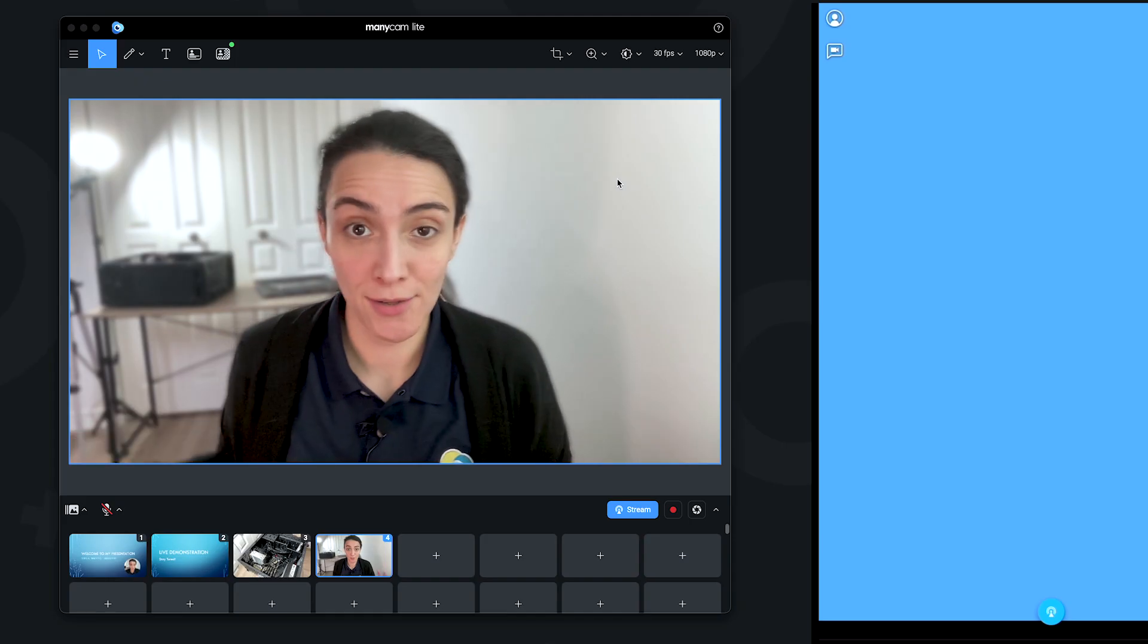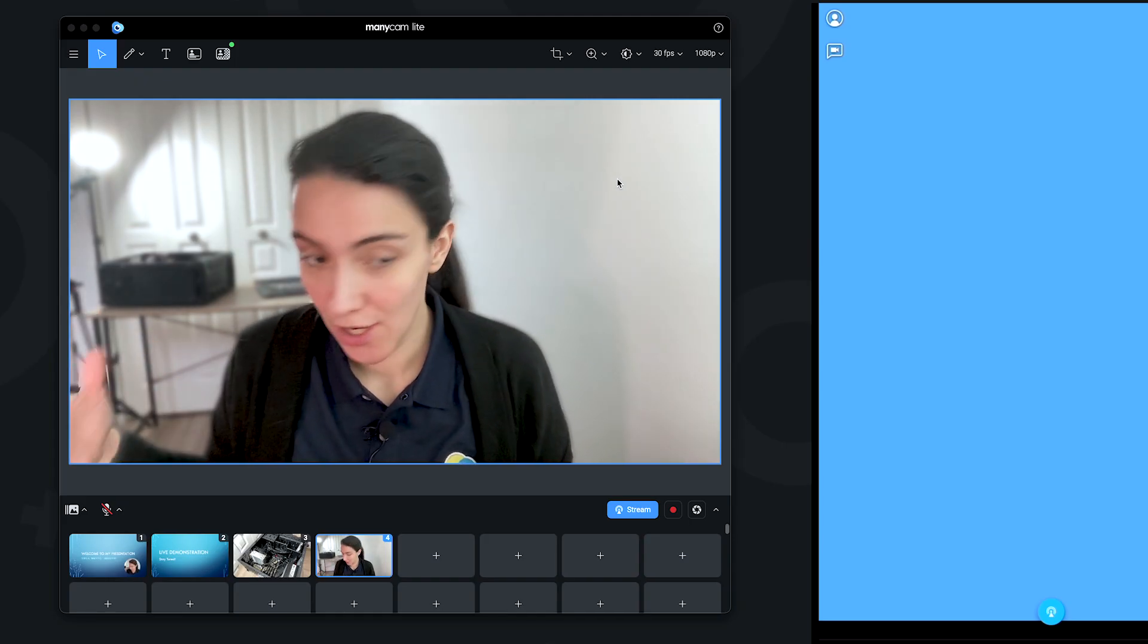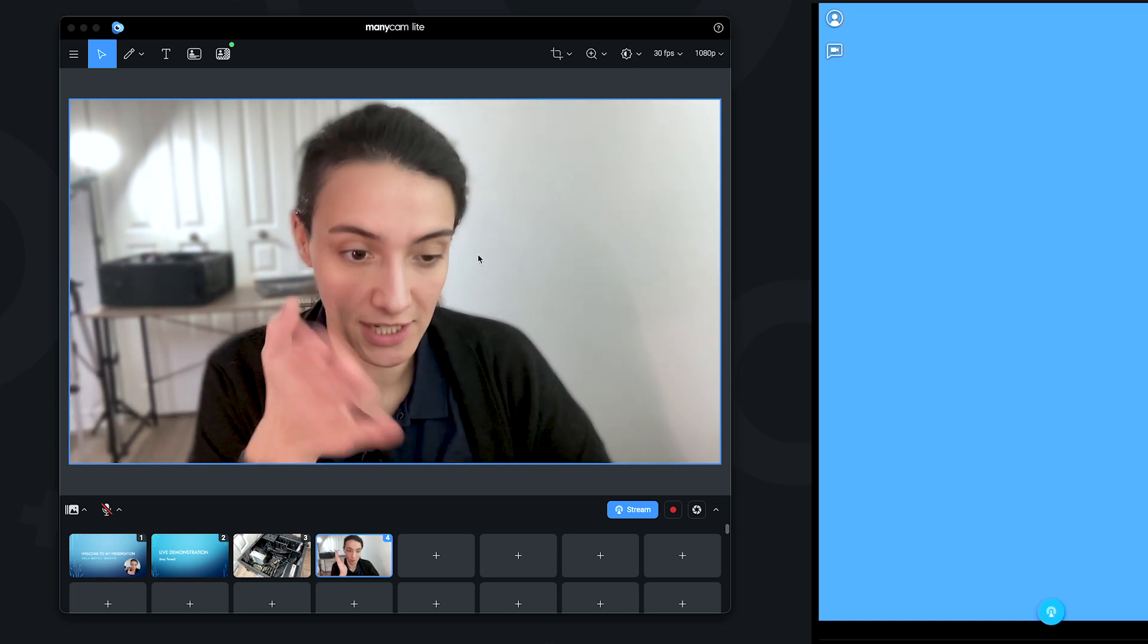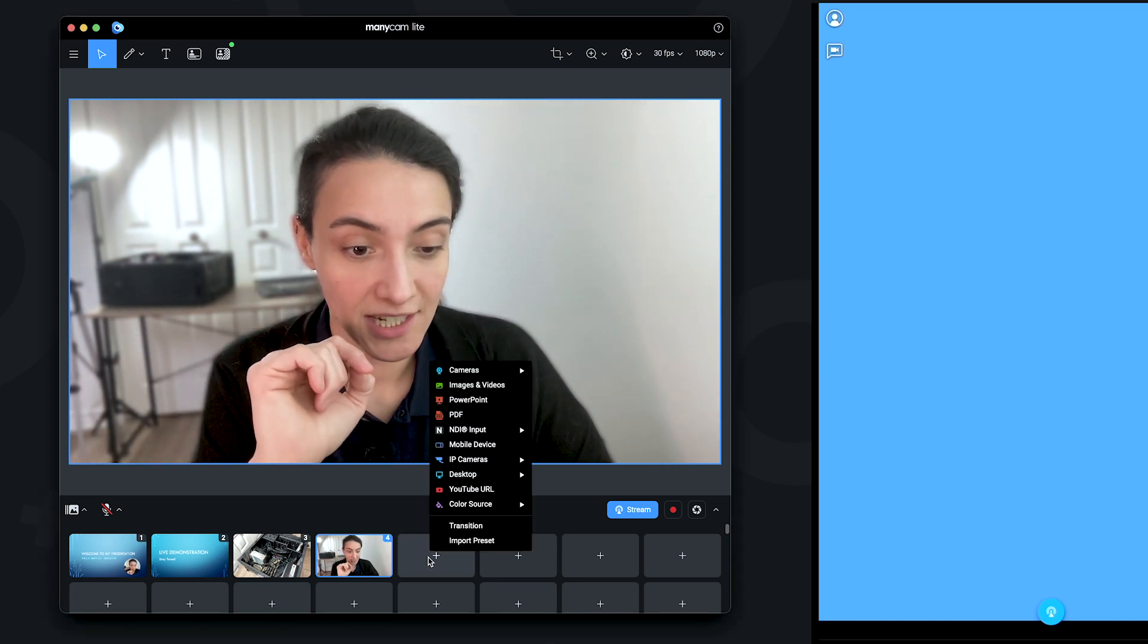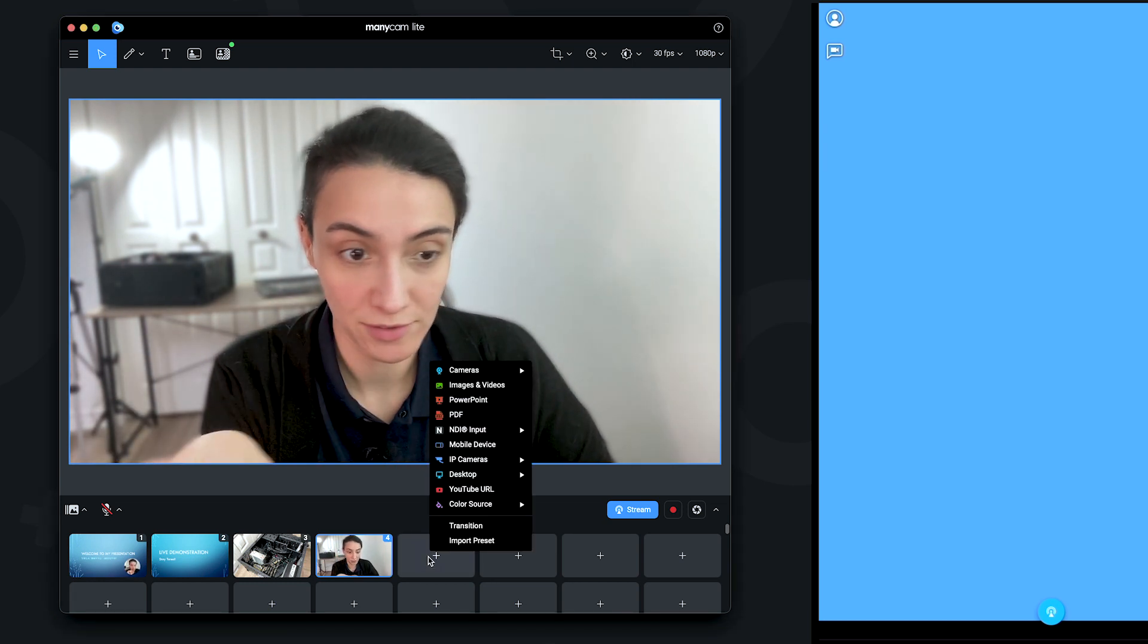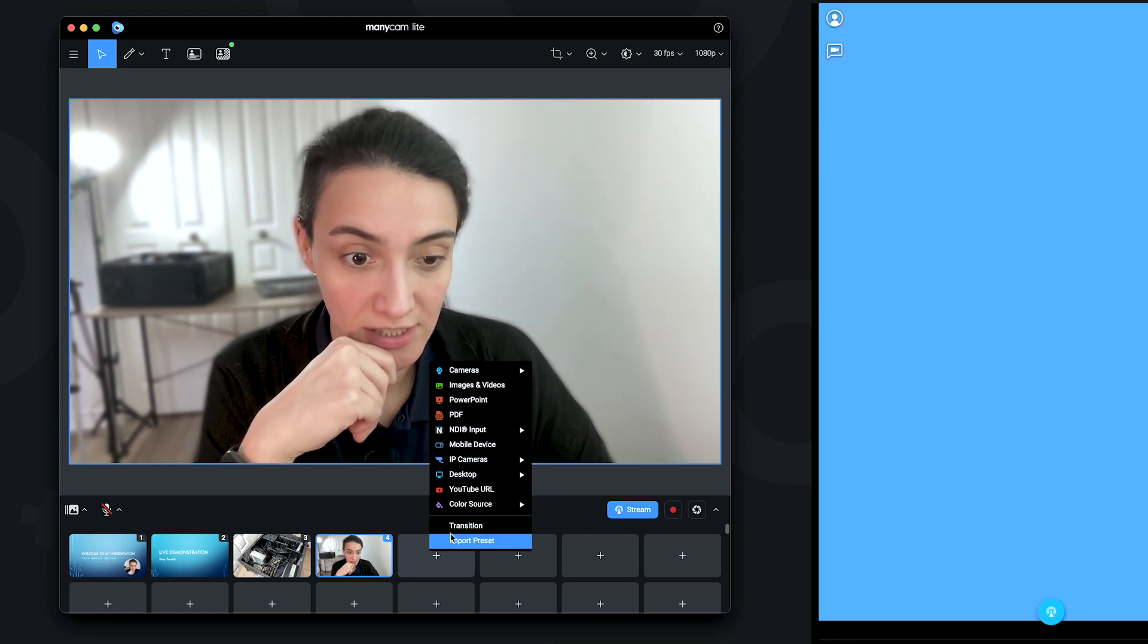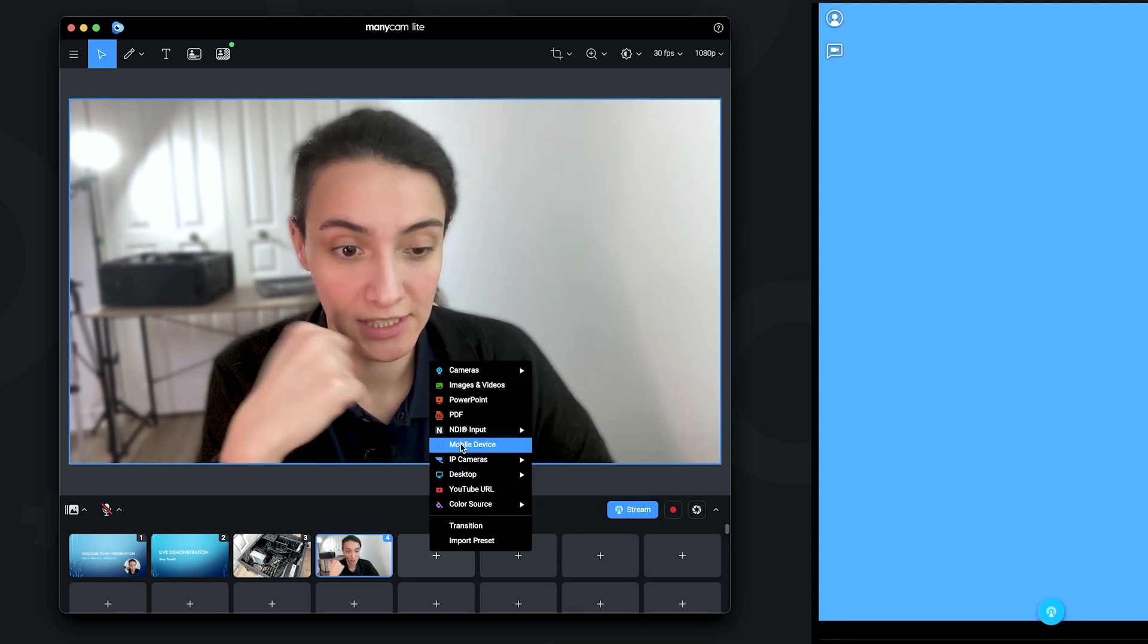So now that our app is connected, we can come here to ManyCam desktop and select one of the presets, the empty presets. Just click on it, and we're going to connect to that device.